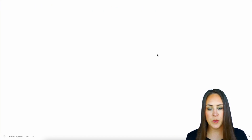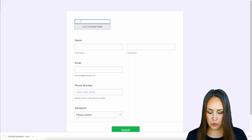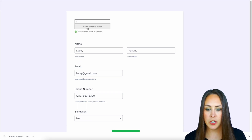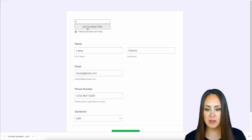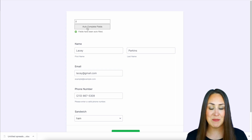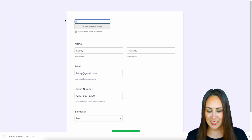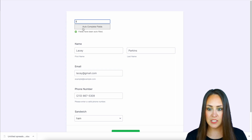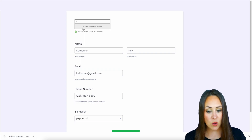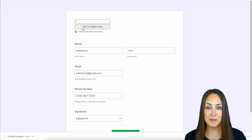Let's update the widget and head up to publish, then open in a new tab. If we choose number two and autocomplete, we now have Lacey, her email, her phone number, and she wants a ham sandwich. Let's change that to number three and now we're on Catherine.